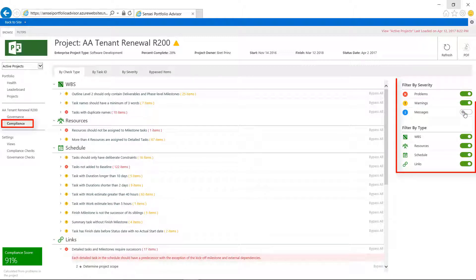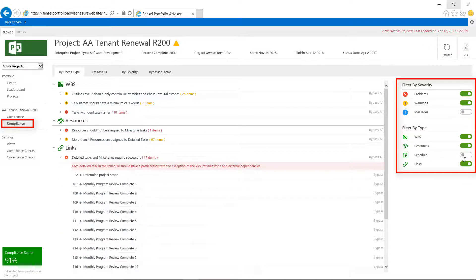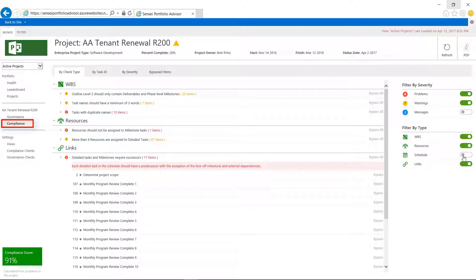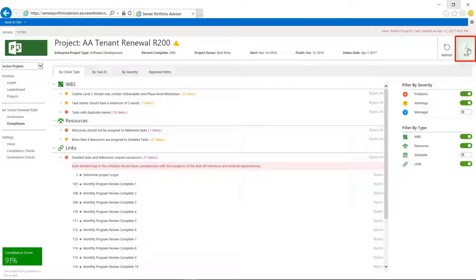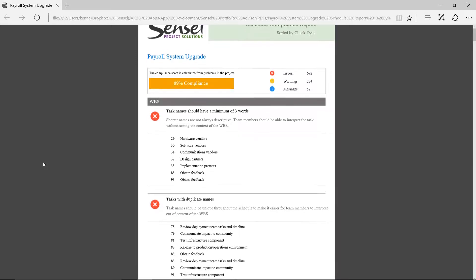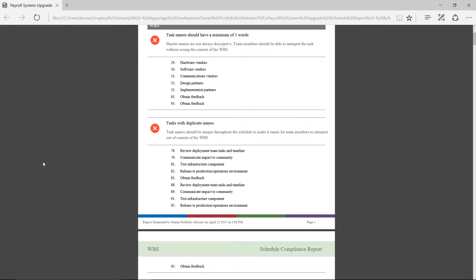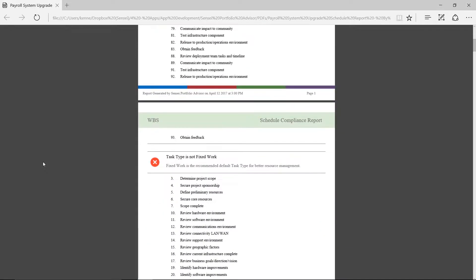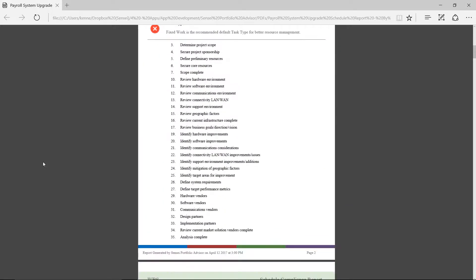The filters on the right-hand side can help us review the schedule by severity and check type. Users of the app can also export the results to a PDF file to review offline or send to the project manager responsible for this schedule.